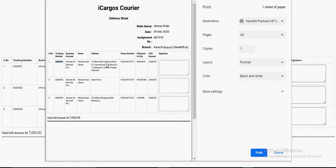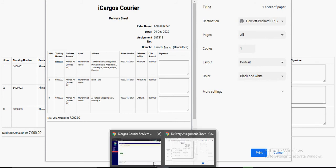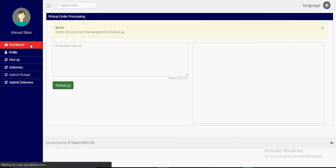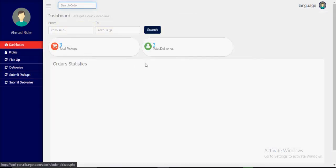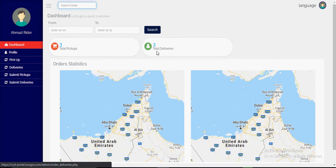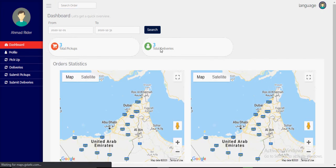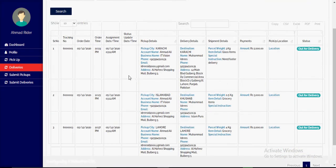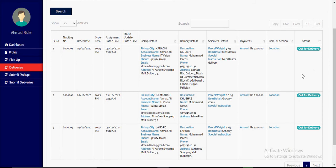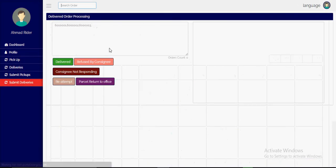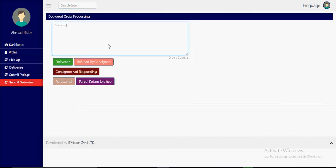In the delivery run sheet view, if we go to the rider login and the dashboard, we can see that three deliveries are assigned to him. These are the three deliveries he has been assigned, and the status of each delivery is 'out for delivery.'